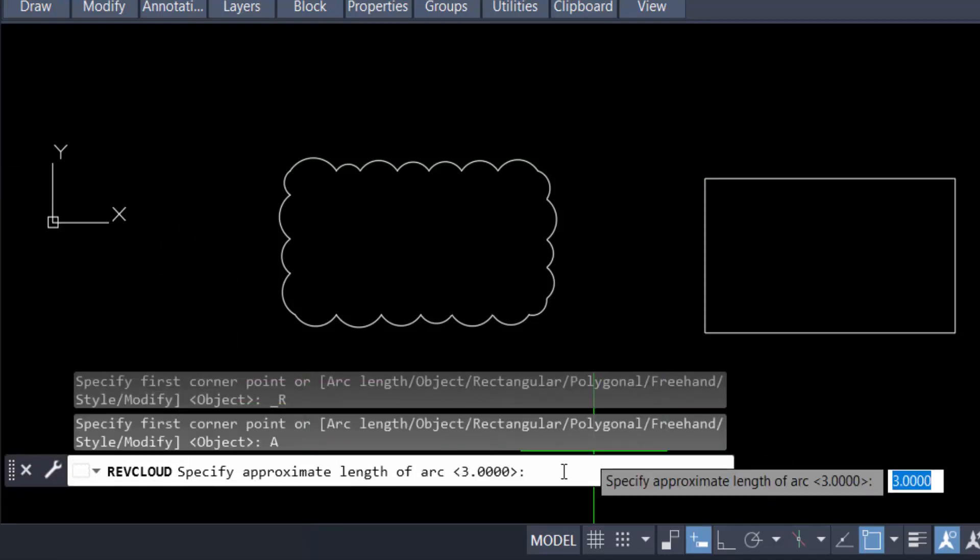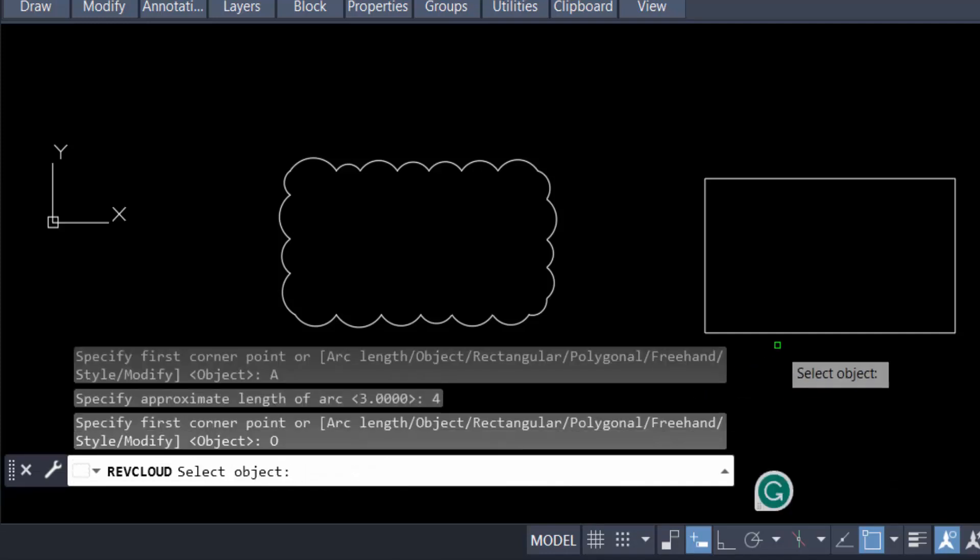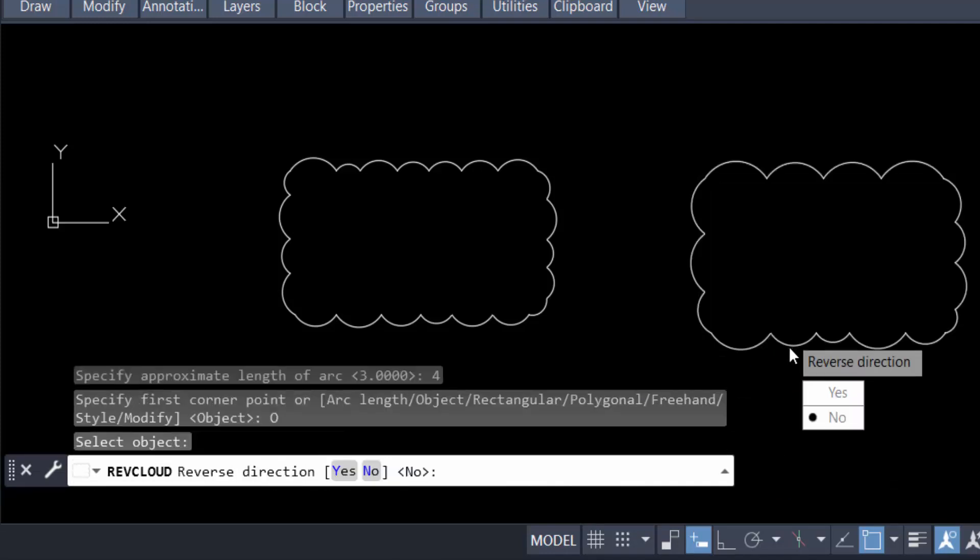I press Enter, go to Object, and select this object. This is my rectangular revision cloud. If you want to reverse this direction, then click yes.